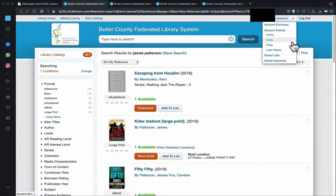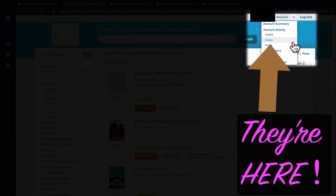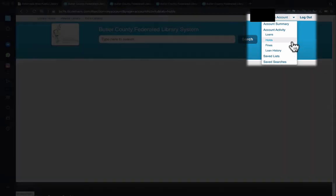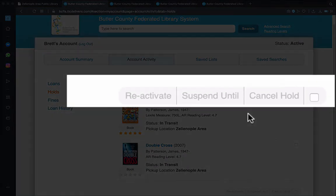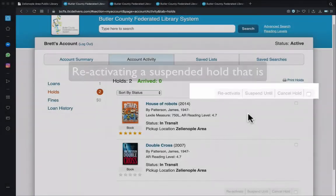Let's return to the subject of our holds, and specifically where do we find them after we've placed them. At any point while using the catalog, there will be an account tab at the top right of the screen. If you click on that, it becomes a drop-down menu where the holds hyperlink is located. If we click on that, we will see the status and totality of all of our holds, and we also have a few other functions available to us — these include canceling, suspending, and reactivating a requested material. These can be done one at a time or many at once.